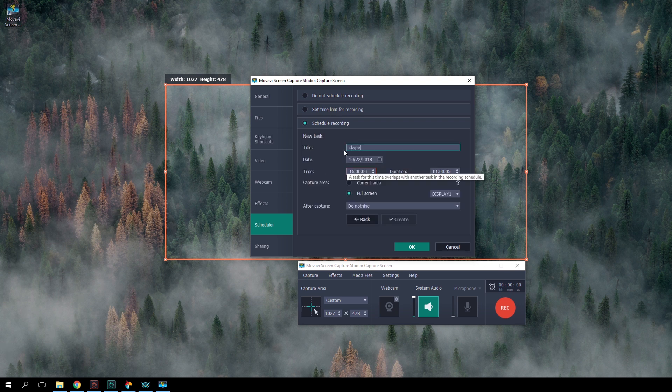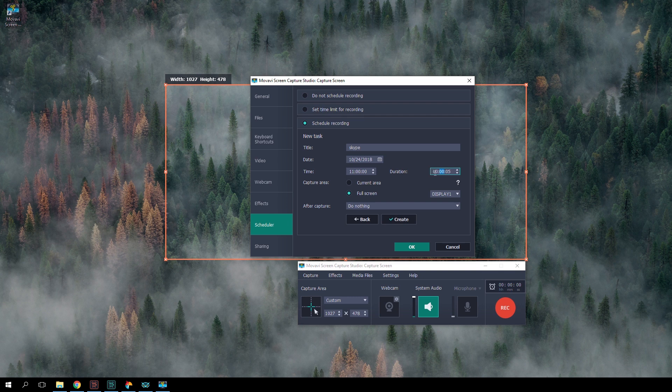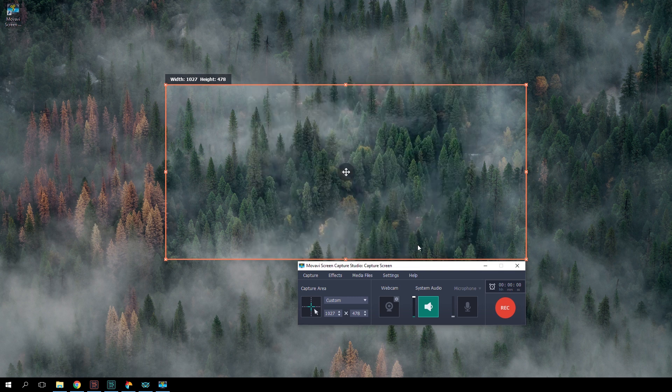Now you can create a schedule for multiple recordings ahead of time. The program will run and stop by itself at the times you set.